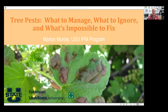I'm Marian Murray at Utah State University Integrated Pest Management Program, and I decided to cover this topic — what to manage, ignore, or what's impossible — because sometimes it's hard to figure out what to do when you encounter a pest.